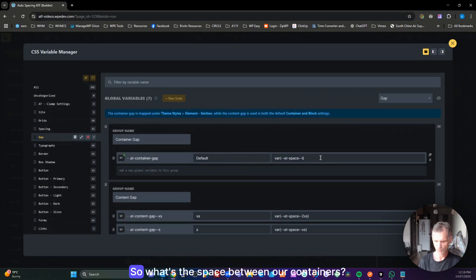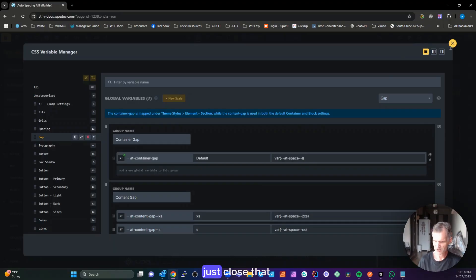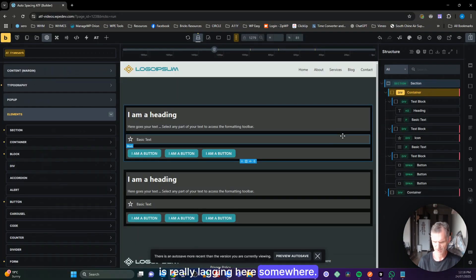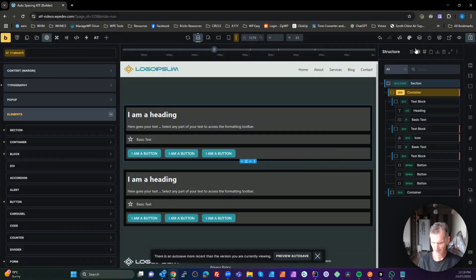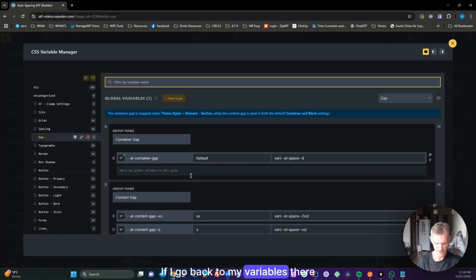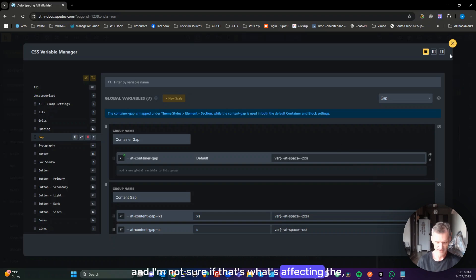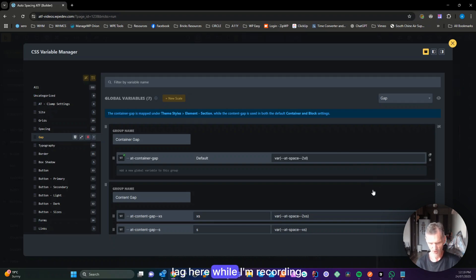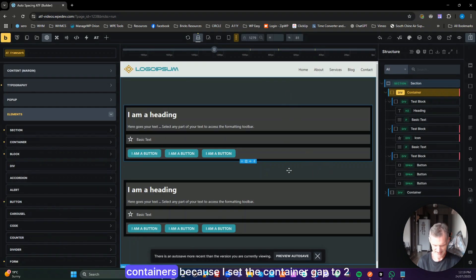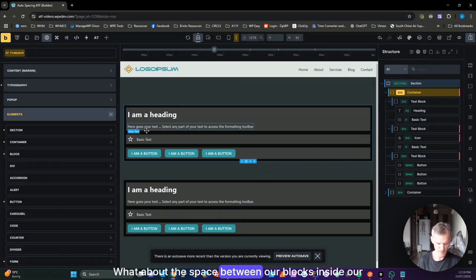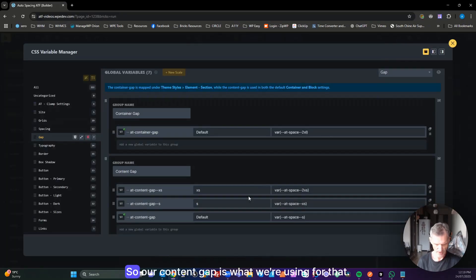Now the gaps. We've got a container gap — the space between our containers. I set that to say 2XL, and now we've got a big space between our containers. Note: Bricks was lagging during recording — I was trialing a new screen recorder called Teller which may have been affecting performance.